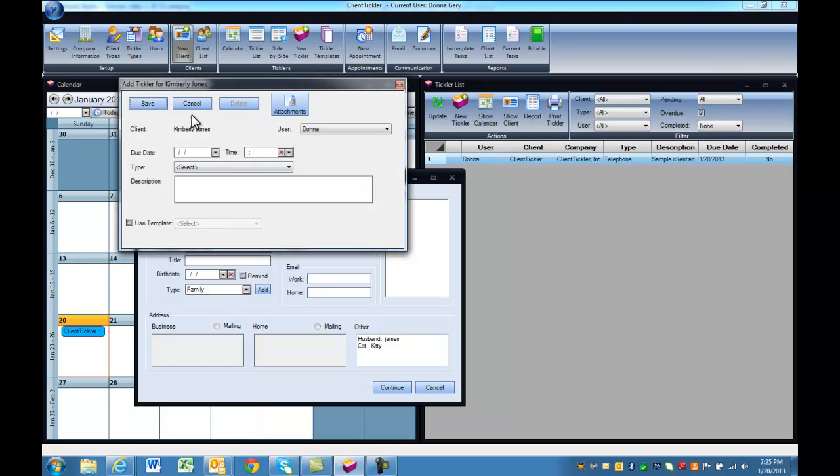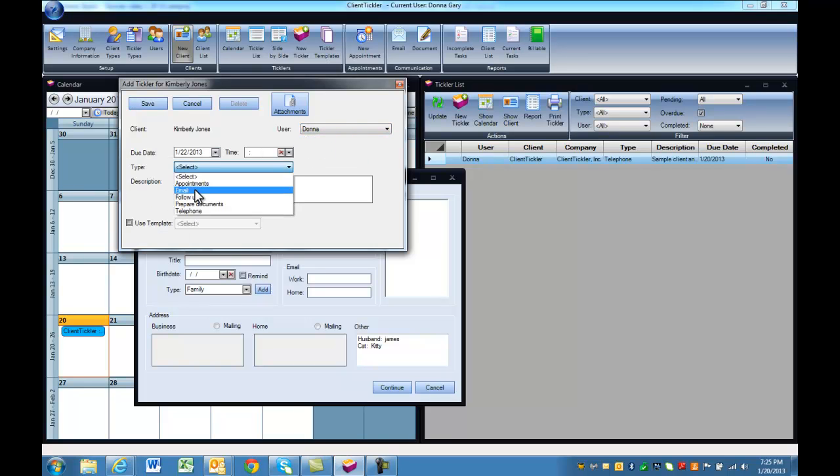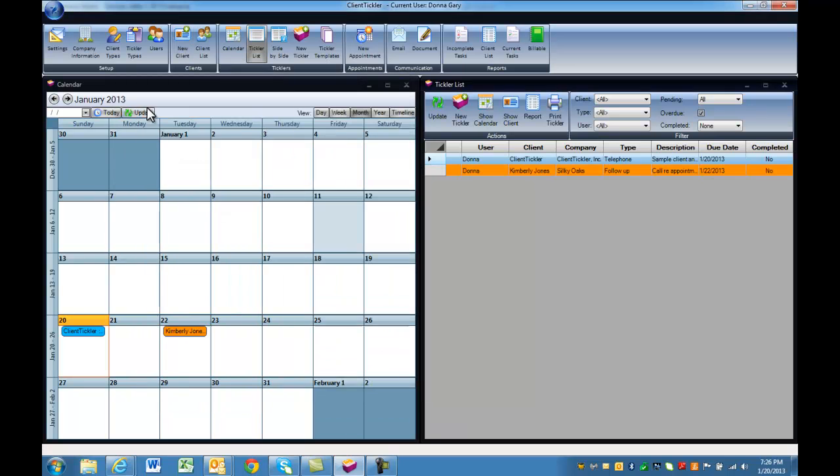What separates Client Tickler from other software is the demand feature, where it demands that you have a tickler for every client. So we're going to follow up with our new client, Kimberly, and scheduling a time to get together regarding the documents. Client Tickler demands that there be at least one tickler for every client.